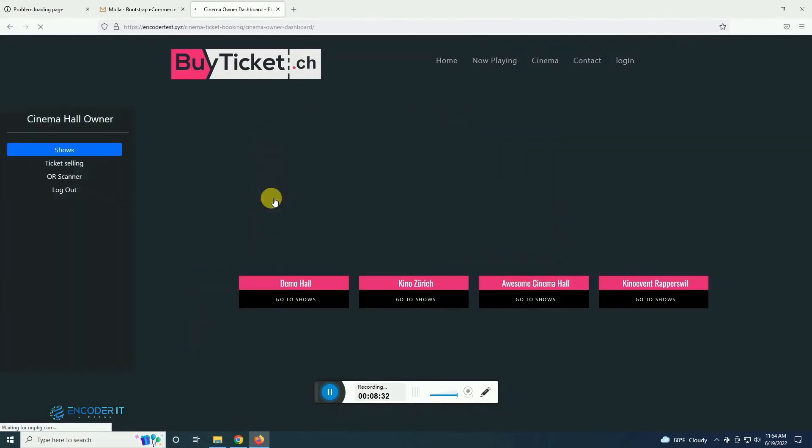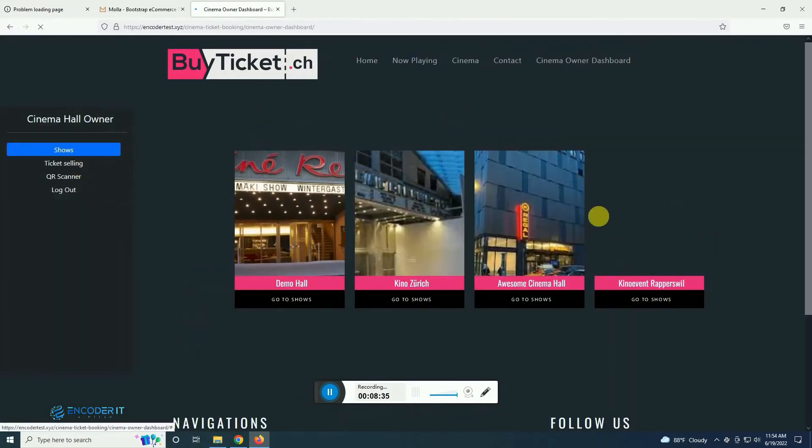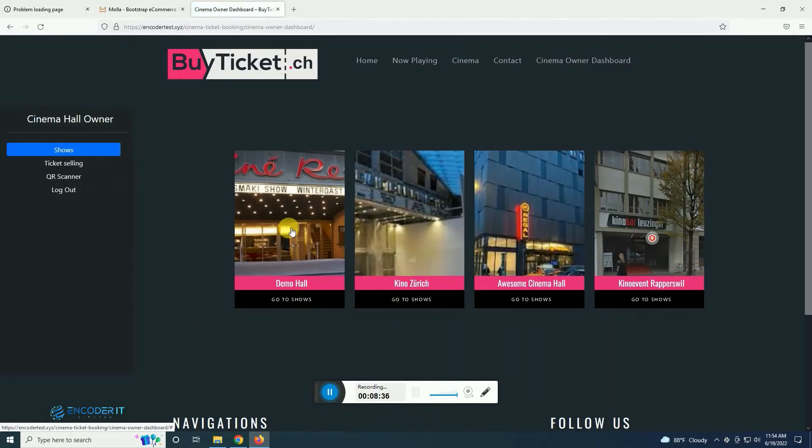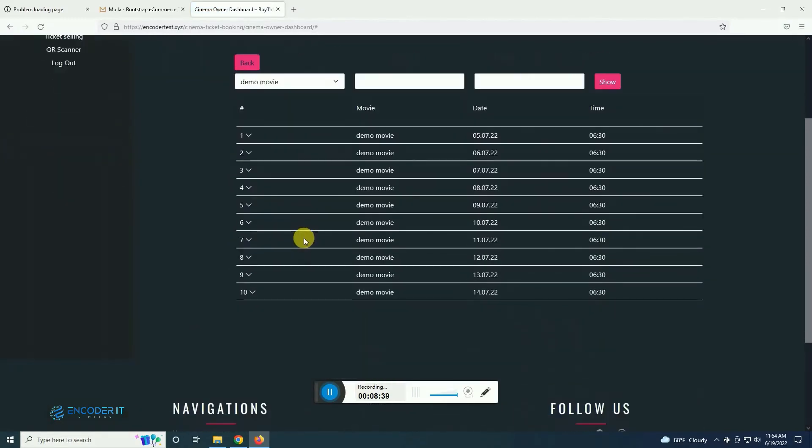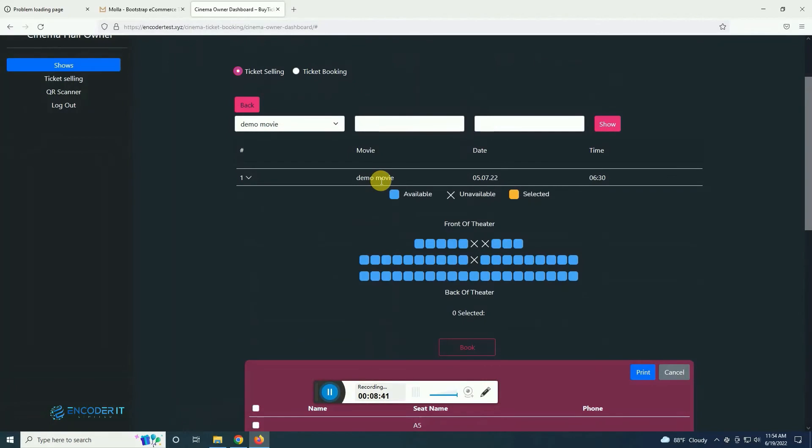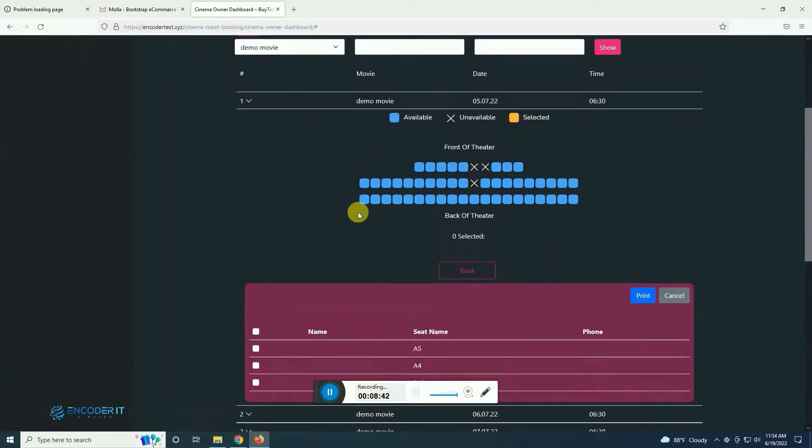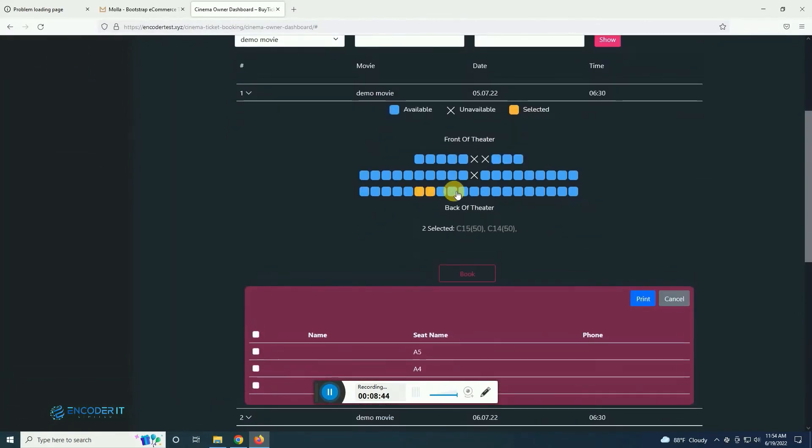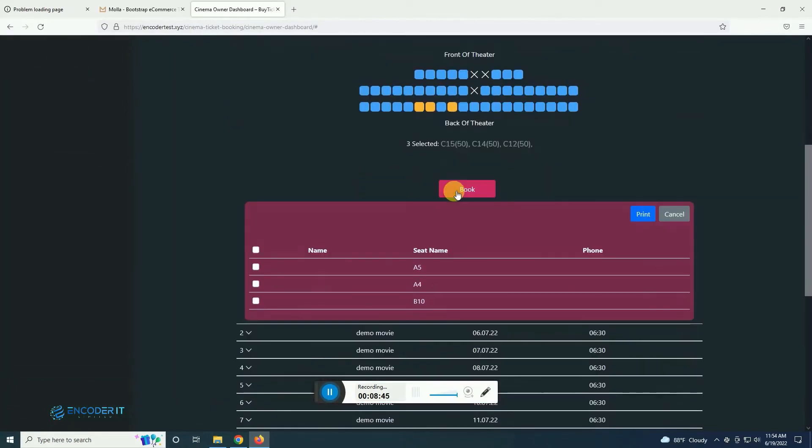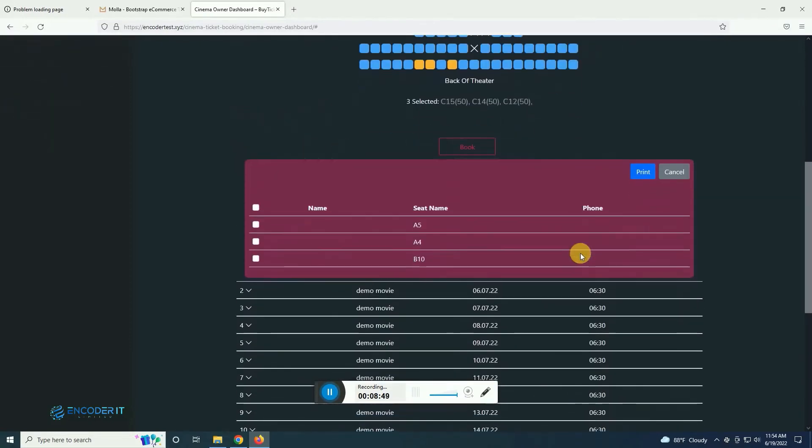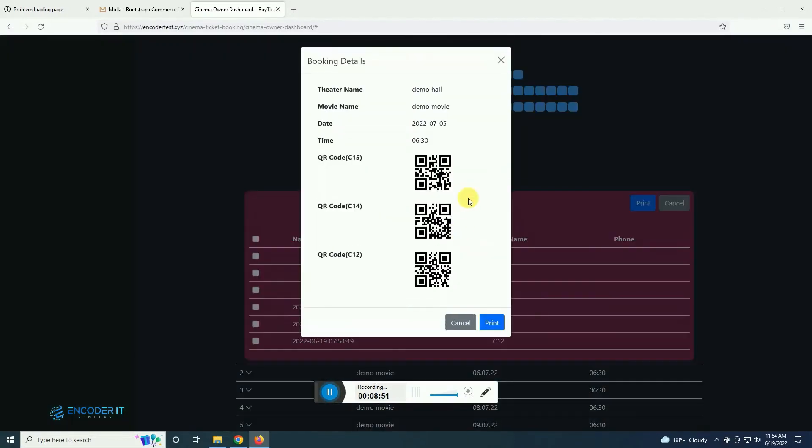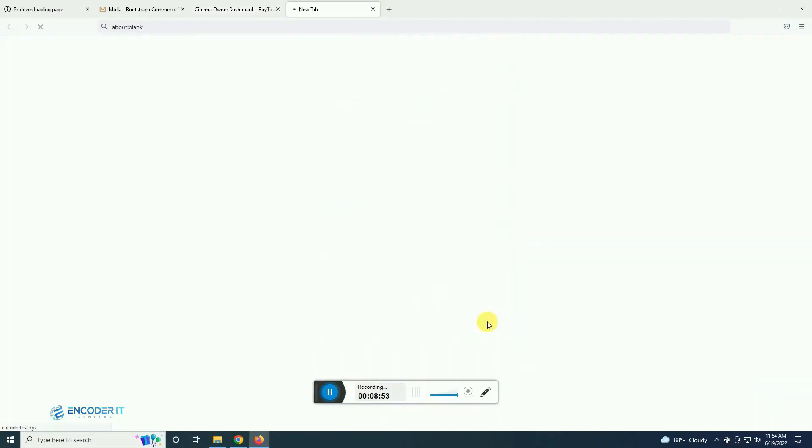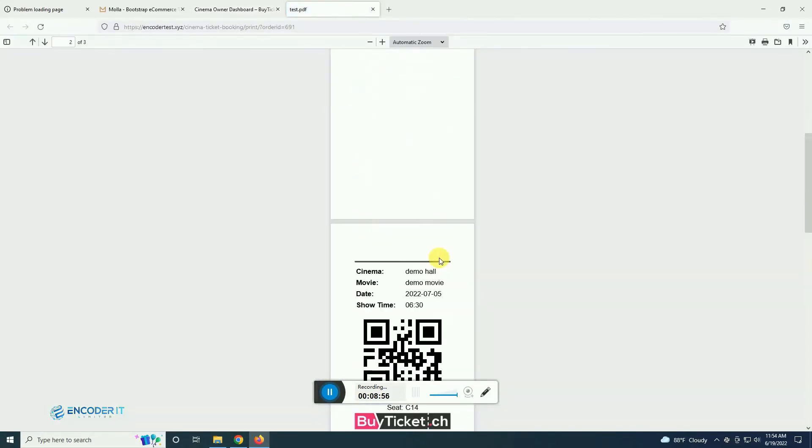Now logging in as a cinema hall owner, this is the dashboard for a hall owner. He can check how many tickets are sold and he can sell immediately from his laptop or PC and he also can book if he wants. There are print options as well.